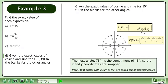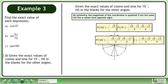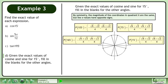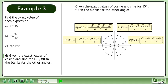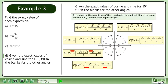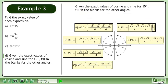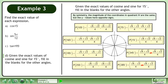The next angle, 75 degrees, is the complement of 15 degrees, so the x and y coordinates are swapped. Recall that angles with a sum of 90 degrees are called complementary angles. By symmetry, the magnitude of the coordinates in quadrant 2 are the same, but the x values have opposite signs. By symmetry, the magnitude of the coordinates in quadrant 3 are the same, but the x and y values have opposite signs. By symmetry, the magnitude of the coordinates in quadrant 4 are the same, but the y values have opposite signs.